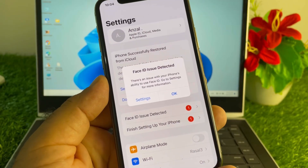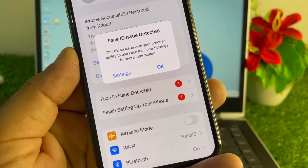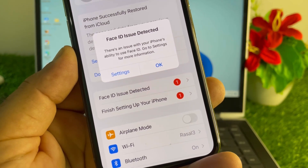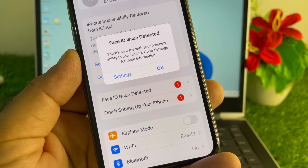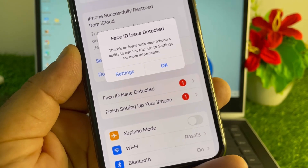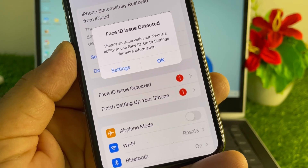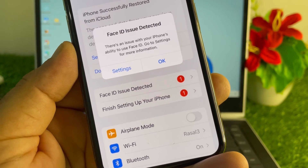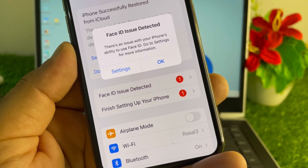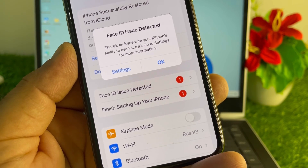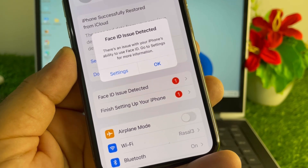Hey guys, welcome back. In this video we will discuss when you try to update your Face ID or add your Face ID, you may face a problem: 'Face ID issue detected. There is an issue with your iPhone's ability to use Face ID. Go to Settings for more information.'